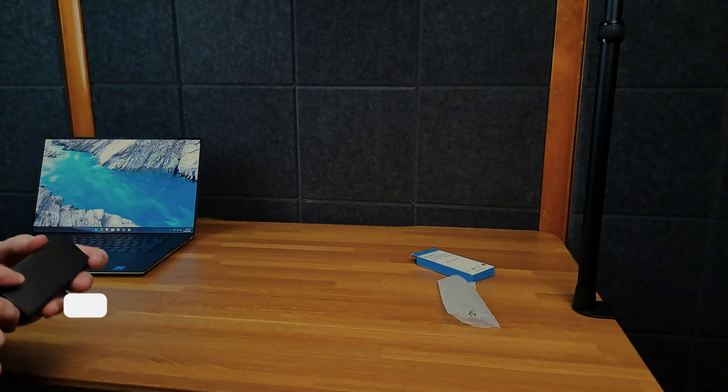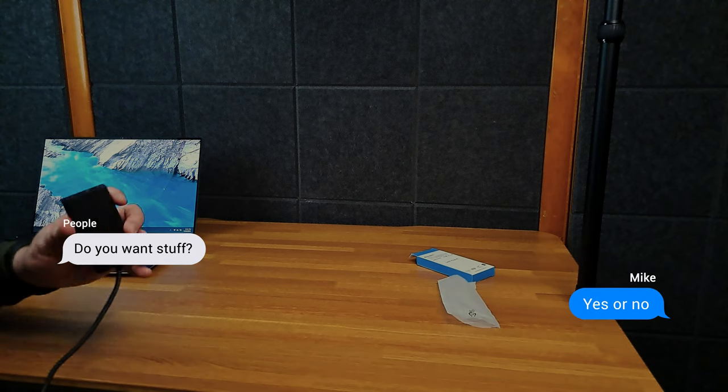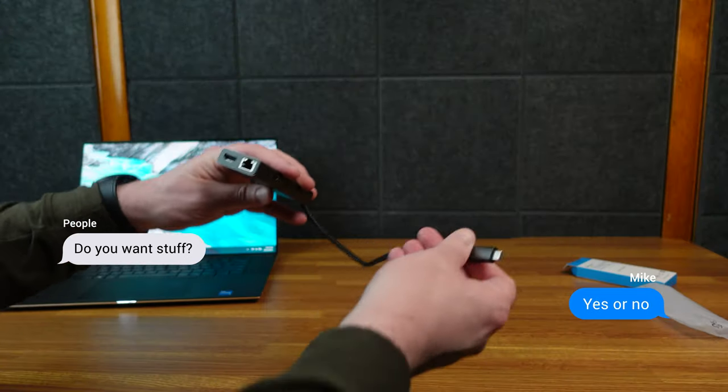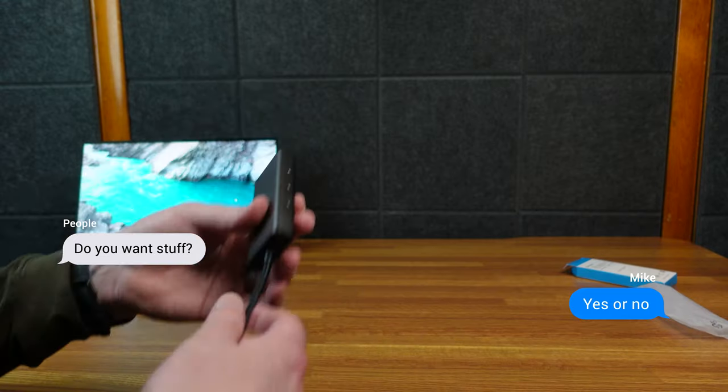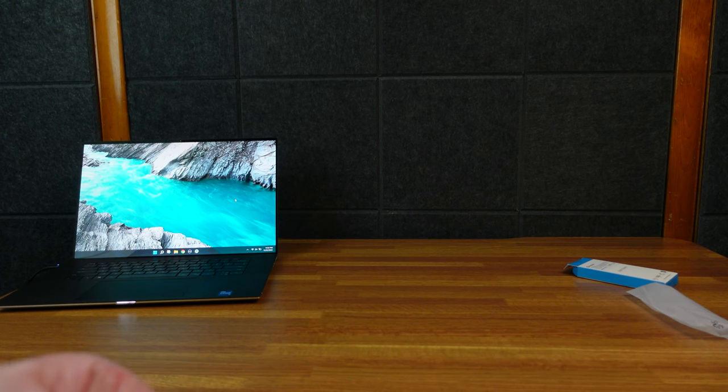They did send this to me, but people ask me if I want stuff and I say yes or no. And this looked pretty nice. I said yes, I said yes to the dock.